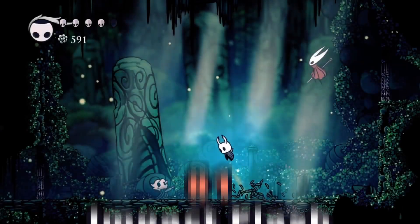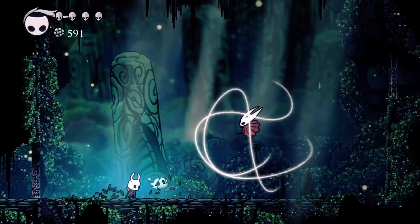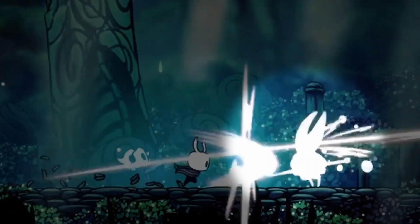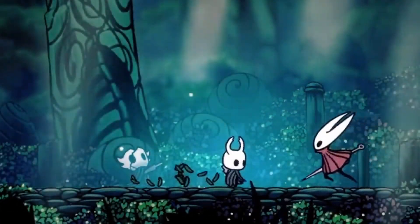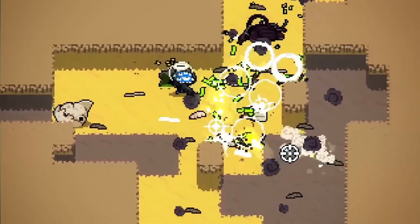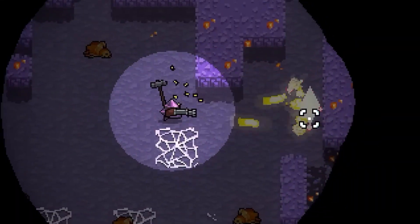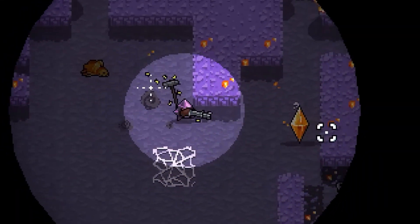First up is Impact Flash. We're changing a sprite's color when they take damage. This split-second flash provides the player with critical feedback during combat.